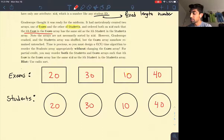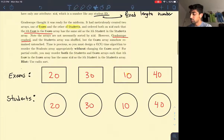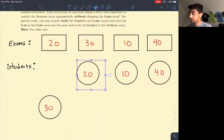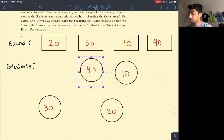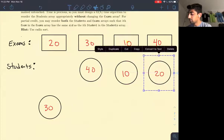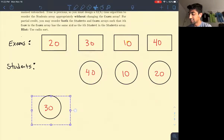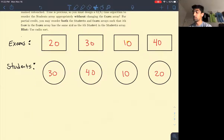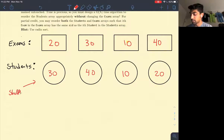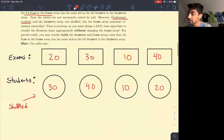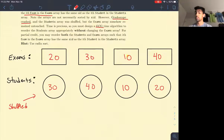The problem here is that Gradescope crashed and the students array was shuffled, but the exams array somehow remained untouched. The problem states that we need to design an O(n) time algorithm to reorder the students array appropriately without changing the exams array.